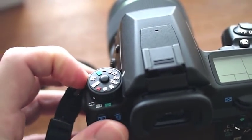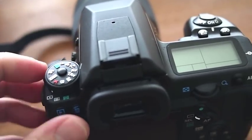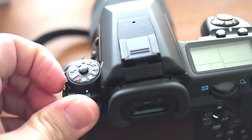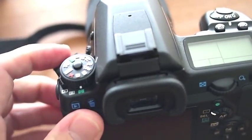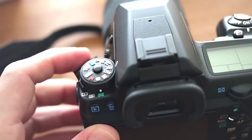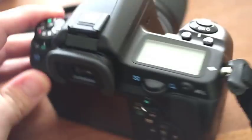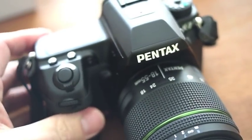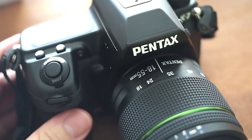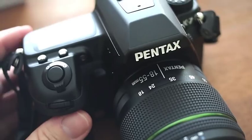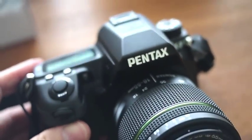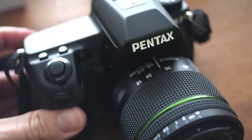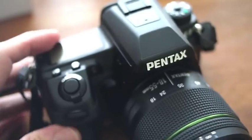So I do have some cool lenses on the way that B&H Photo are sending me to try out with this camera. The Pentax Limited 31, 1.8, and the 77 Limited, 1.8. So I can't wait to try those, because you guys know I love fast glass, so I can't wait to see what they do with the K7.